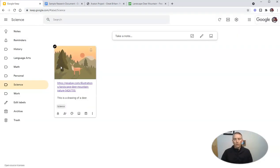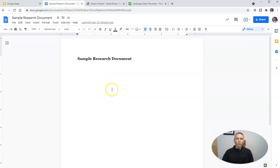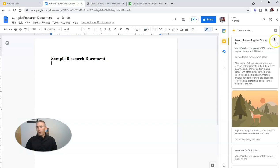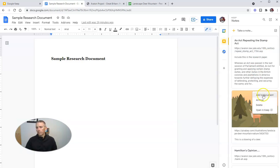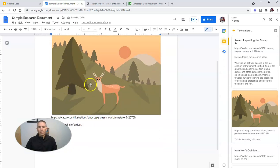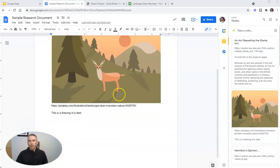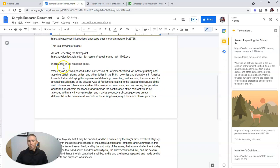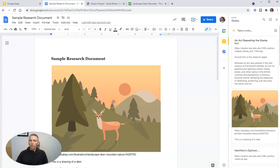The last thing you should know how to use in Google Keep is how to insert your Google Keep notes into a Google document. So I have a sample research document here, and on the right-hand side I have Keep. I can go and insert any of these into my document — let's add that drawing to the document. And we can also add an act repealing the Stamp Act right into the document as well.